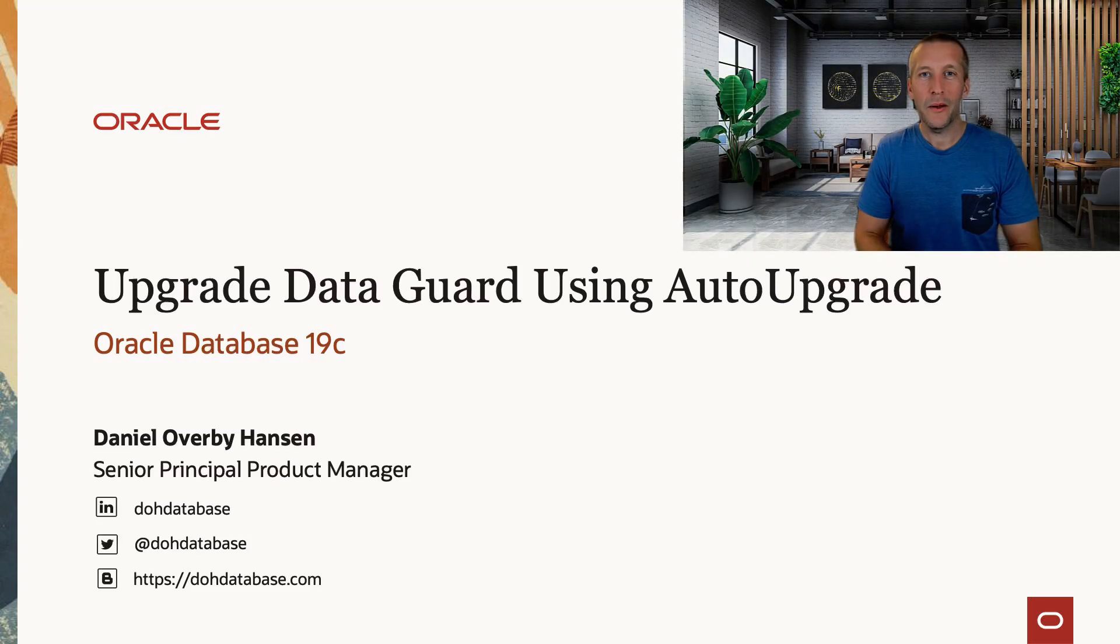Hi, my name is Daniel. Today I will show you how you can upgrade your Oracle database when DataGuard is configured.